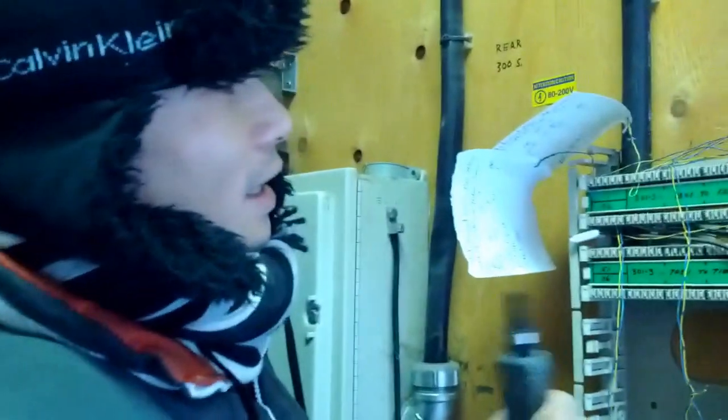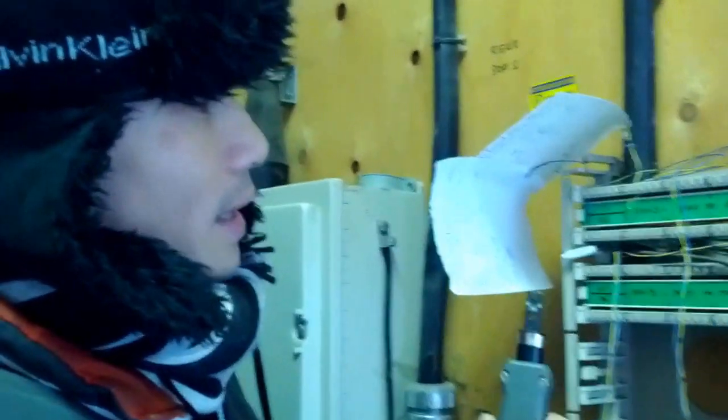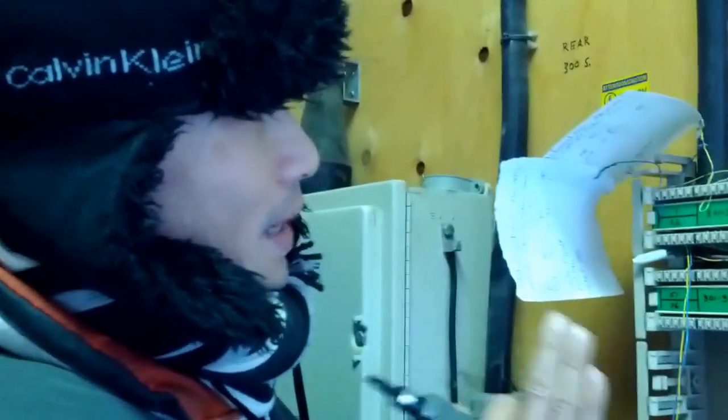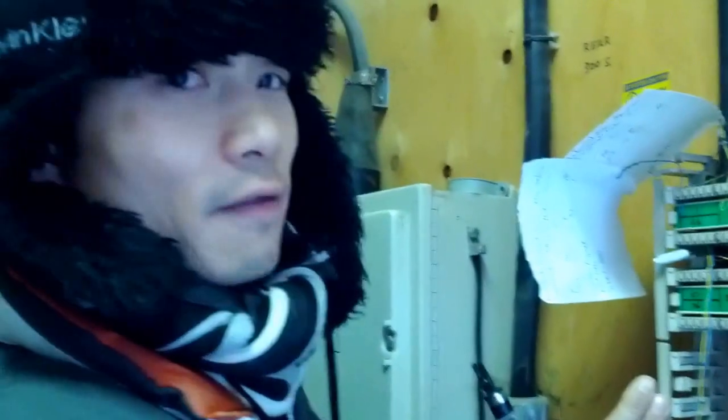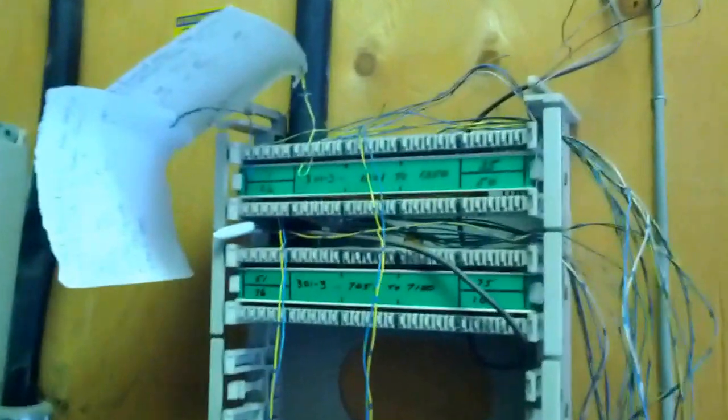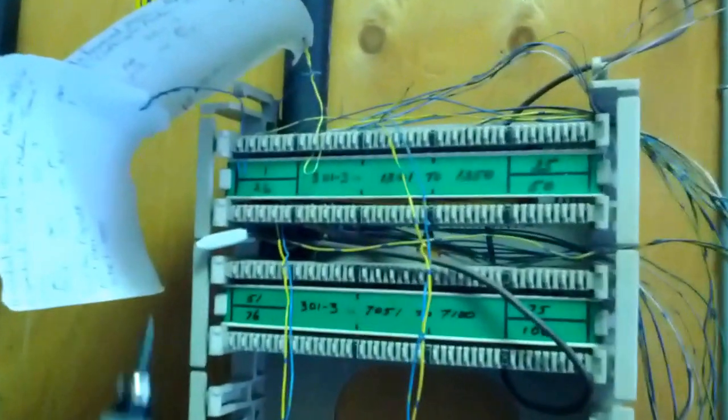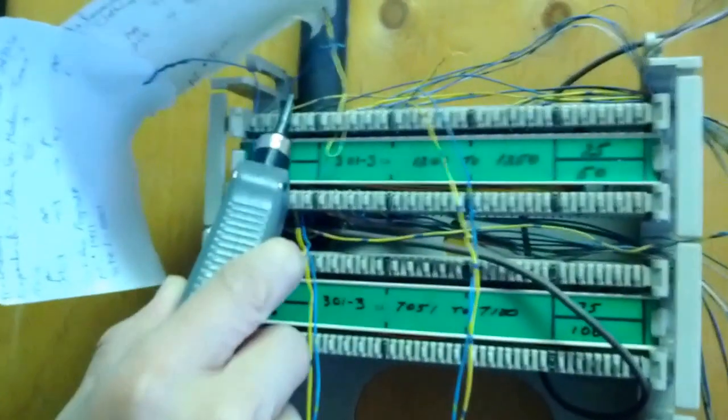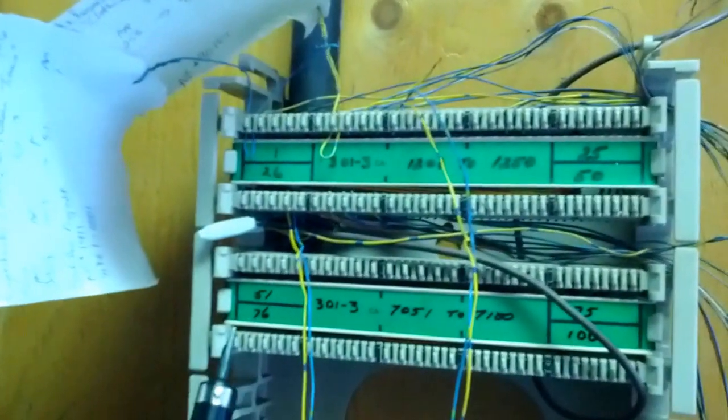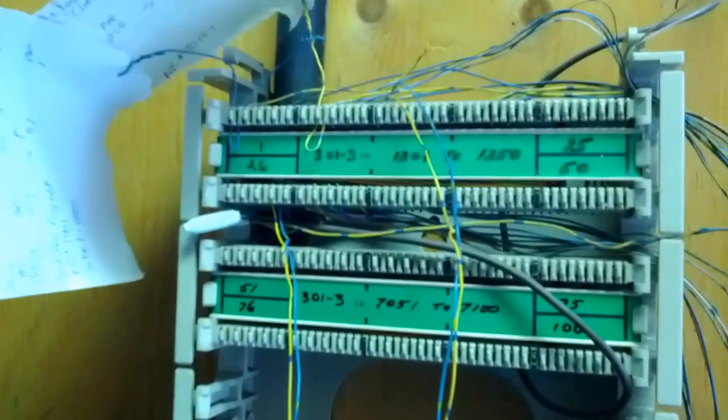I'm going to show you how to count the patch panel for the telephone. There are three patch panels here on this point right now. You can see this is top, this is the second, and this is the last one.